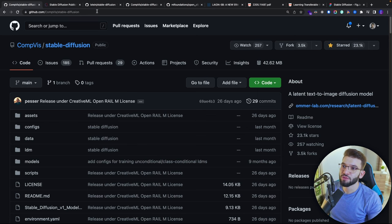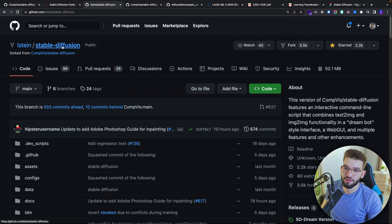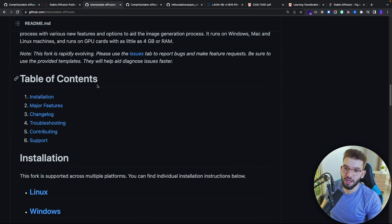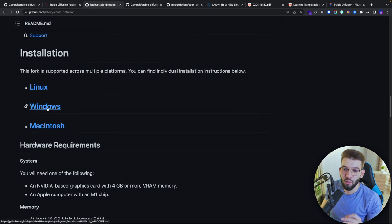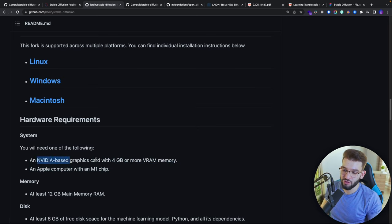If you're interested in running this on your own computer, you can jump to another repository which is a fork — I think it's called Einstein Stable Diffusion — and this is a great repo. It supports low-end computers by downsampling images and similar techniques. You can install this on Linux, Windows, and Mac. For Mac you'll need an M1 chip, and for others you'll need an NVIDIA-based graphics card with 4GB of VRAM or more. I have an M1 Max with 64GB of RAM, which acts as VRAM.